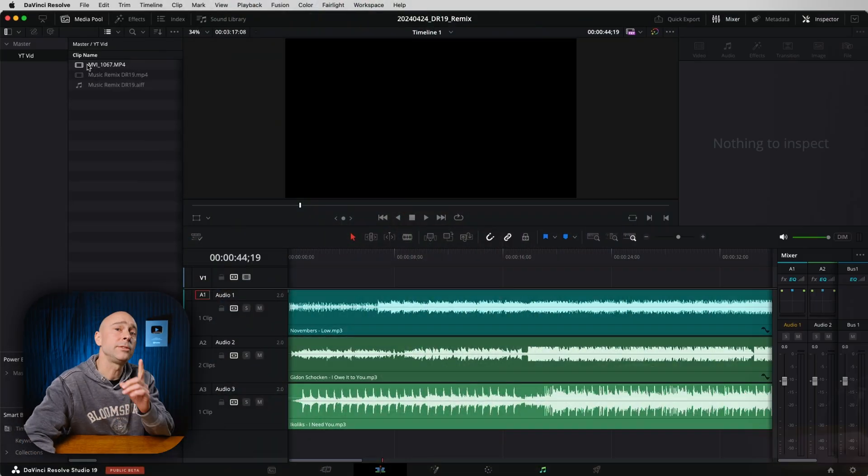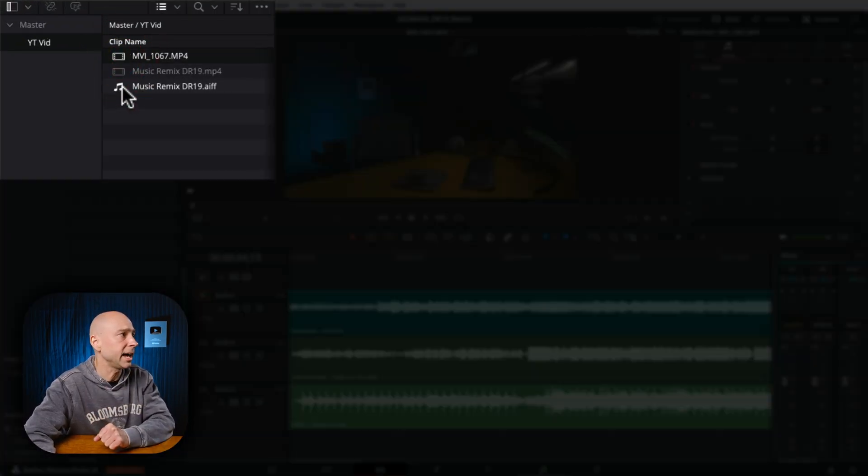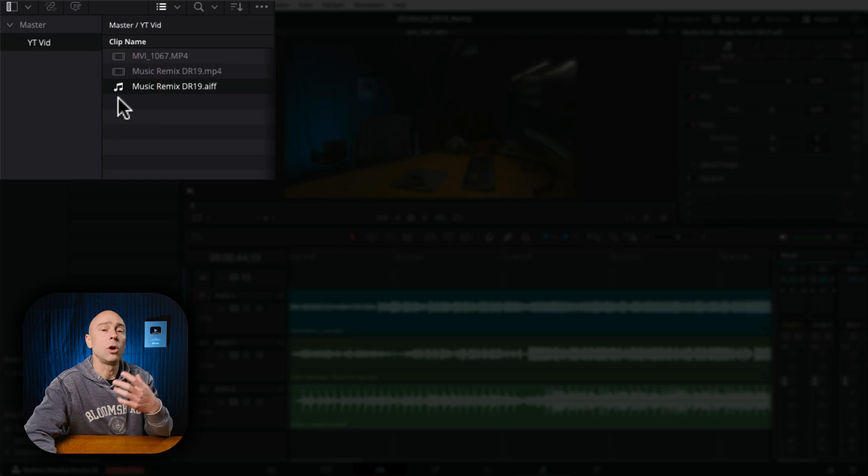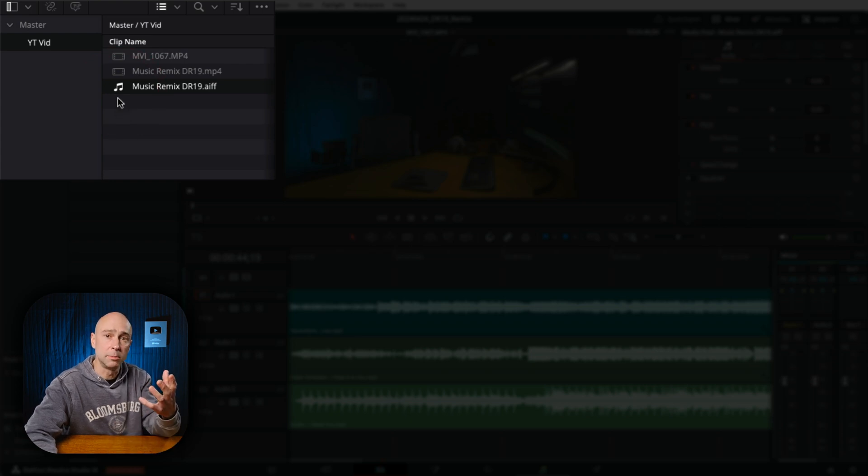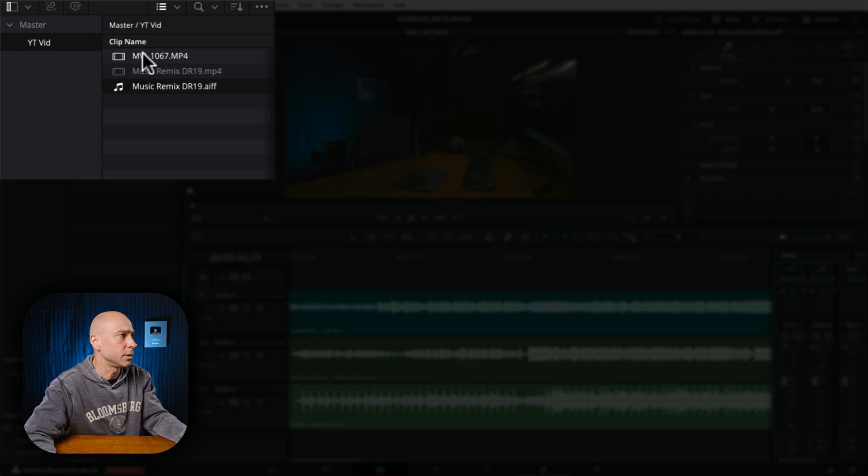In DaVinci Resolve here, I've got my video clip right here and I have my audio track from my good microphone which is up over here. In order to sync them up, we can always select both of them.